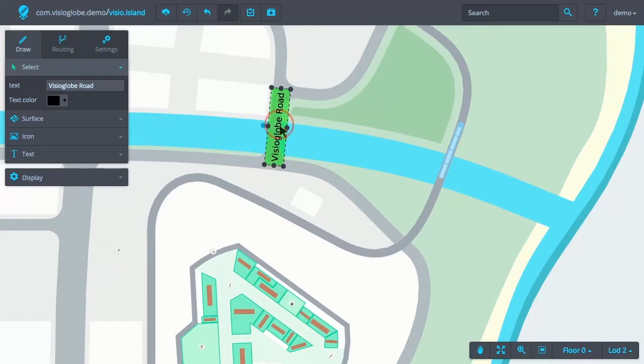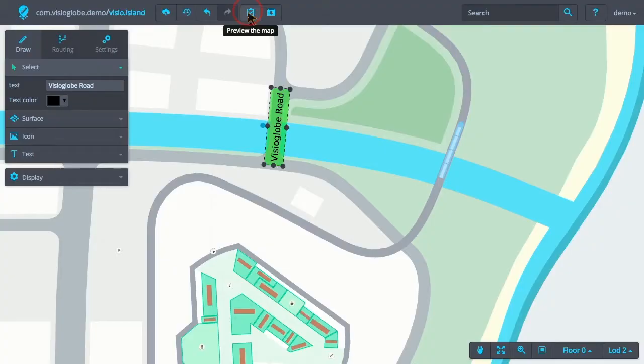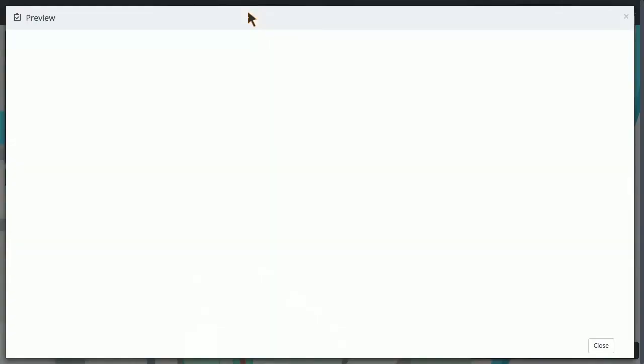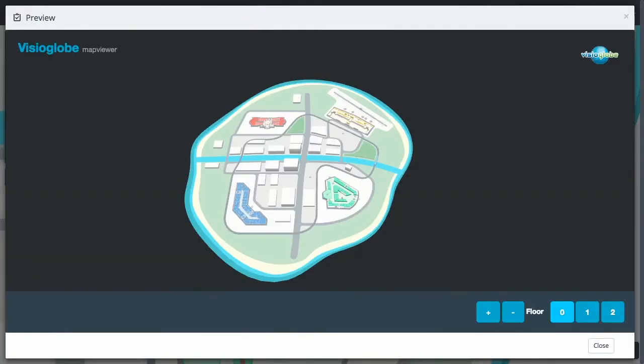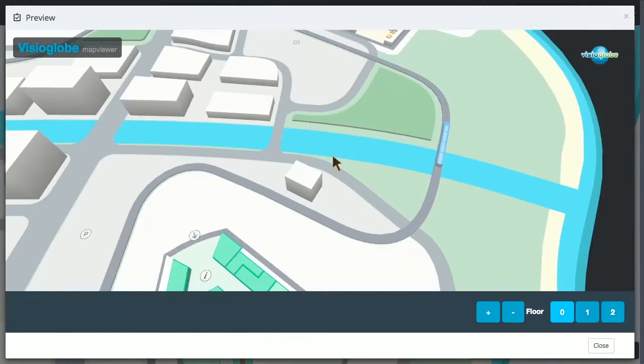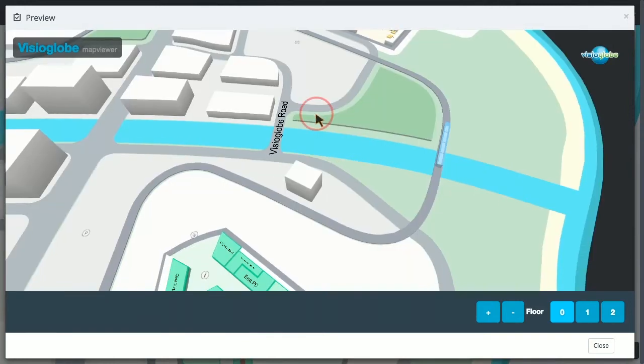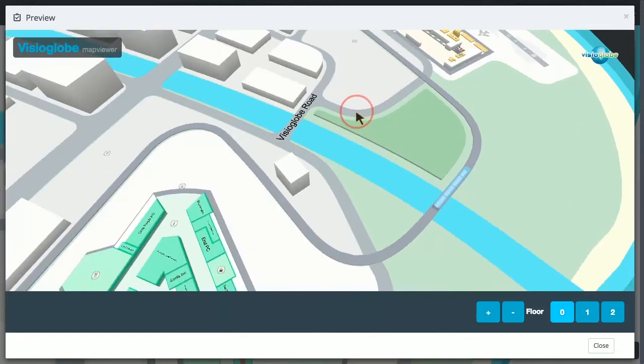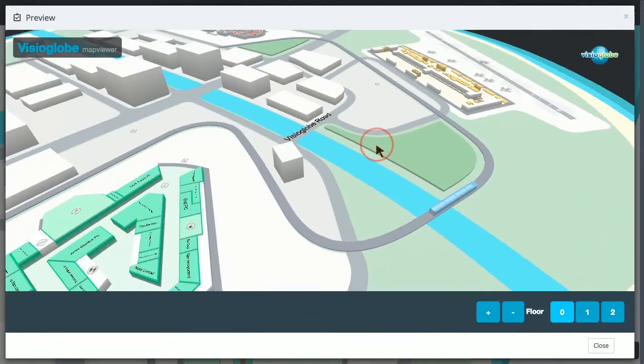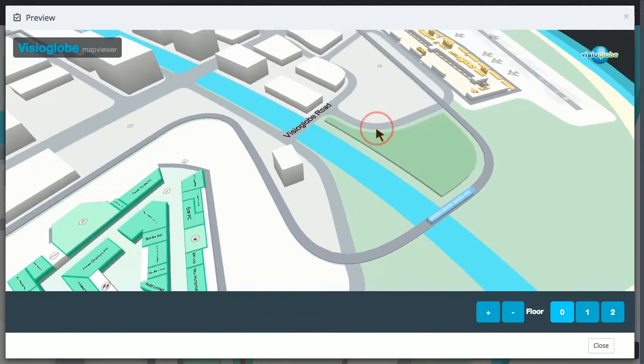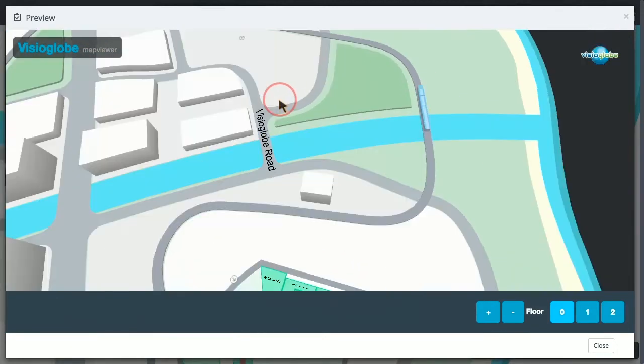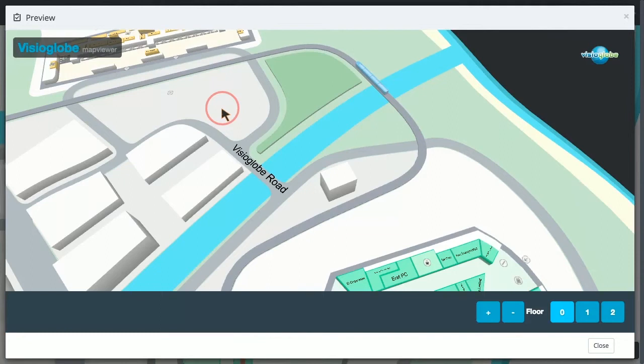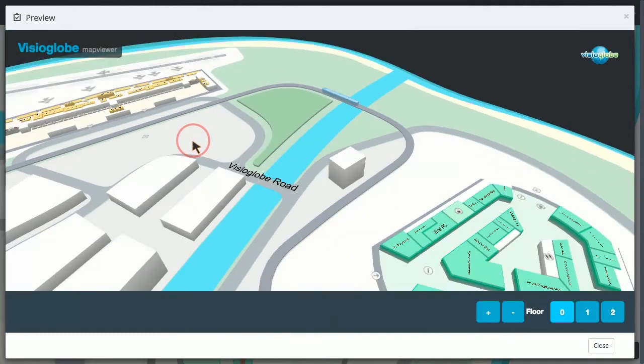When we think we're happy with the text object, we can quickly preview the map to see how it might look when the map is built. We see when we rotate the map, that the text retains its fixed orientation, but flips itself when the camera changes sides. This ensures that the text is never read upside down.